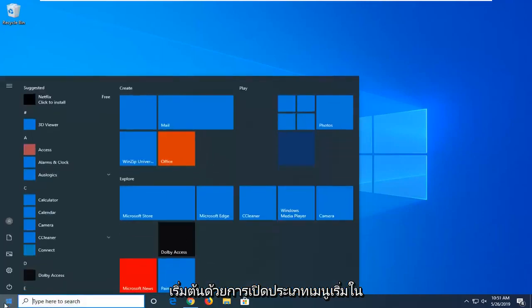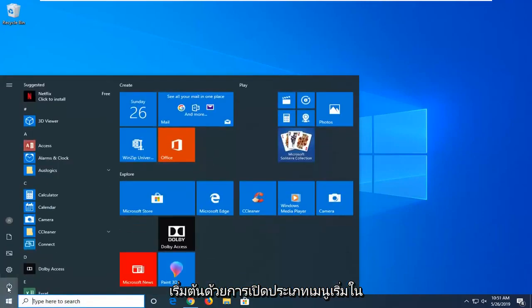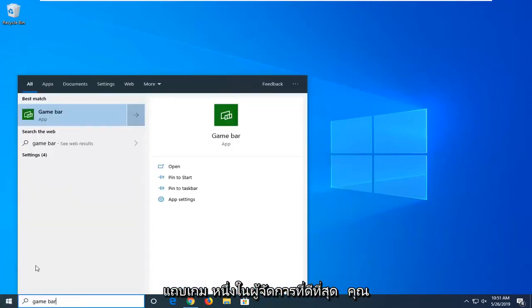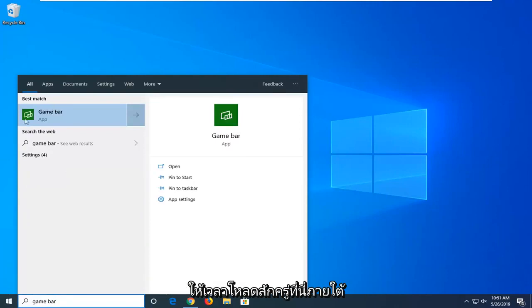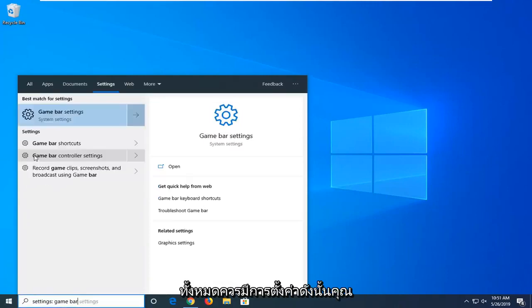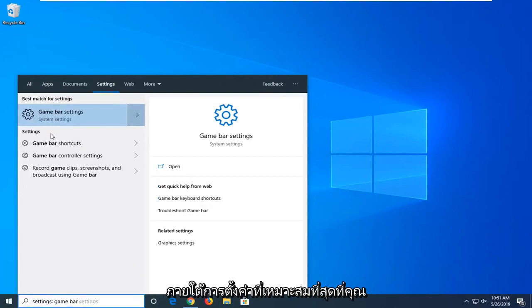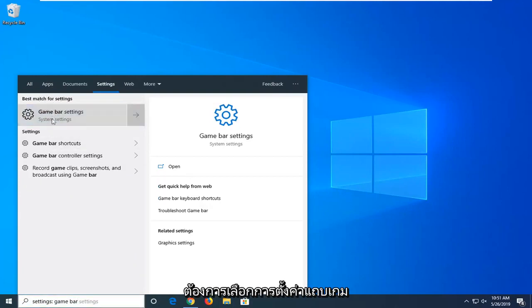We're going to start by opening up the start menu, type in game bar. In the best matches, if you give it a second to load, underneath all there should be a settings. You want to left click on that and then underneath best match or settings you want to select game bar settings.